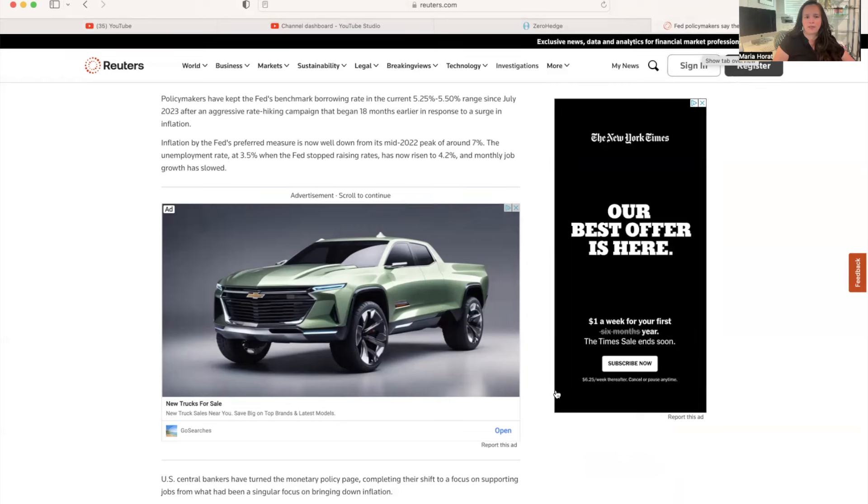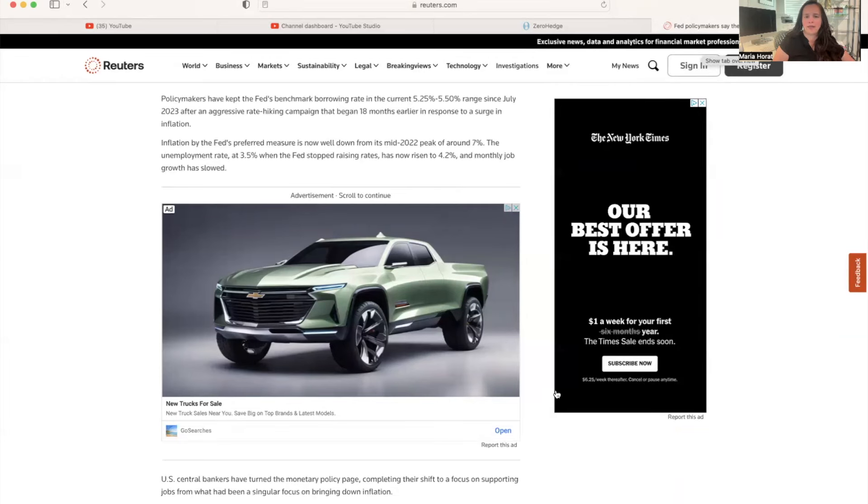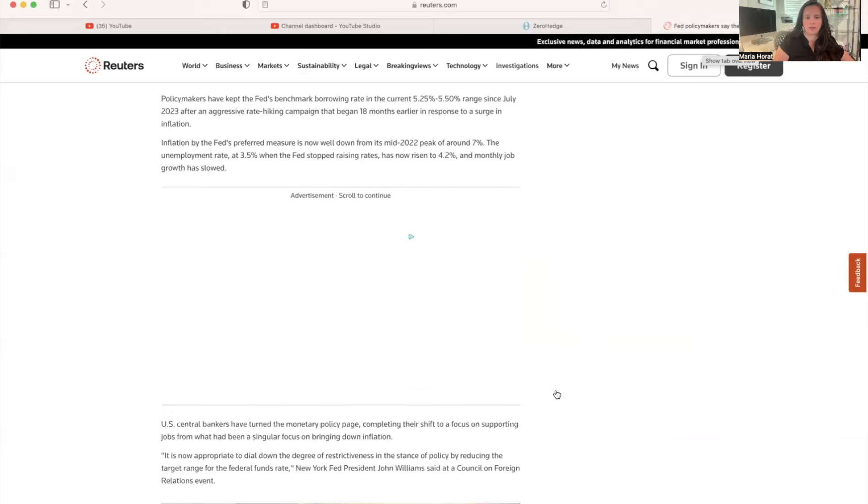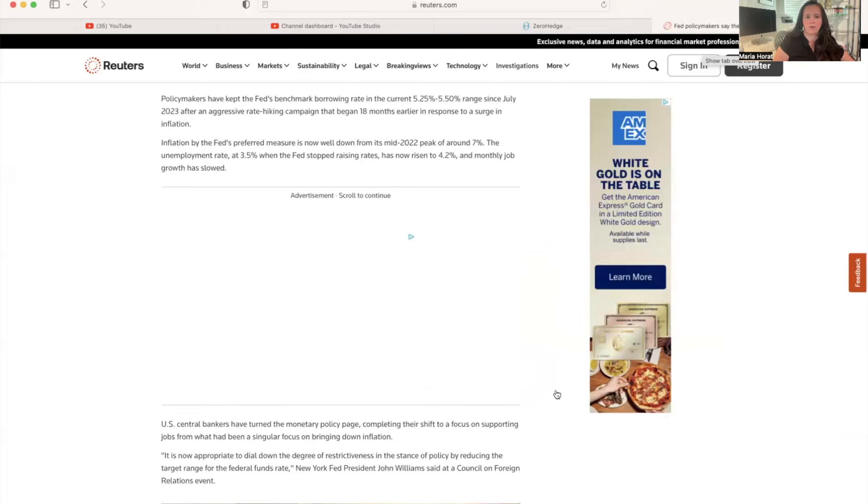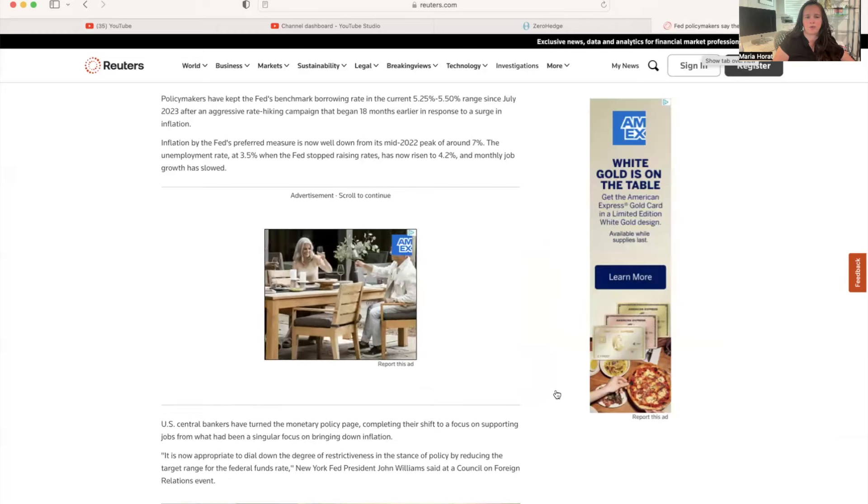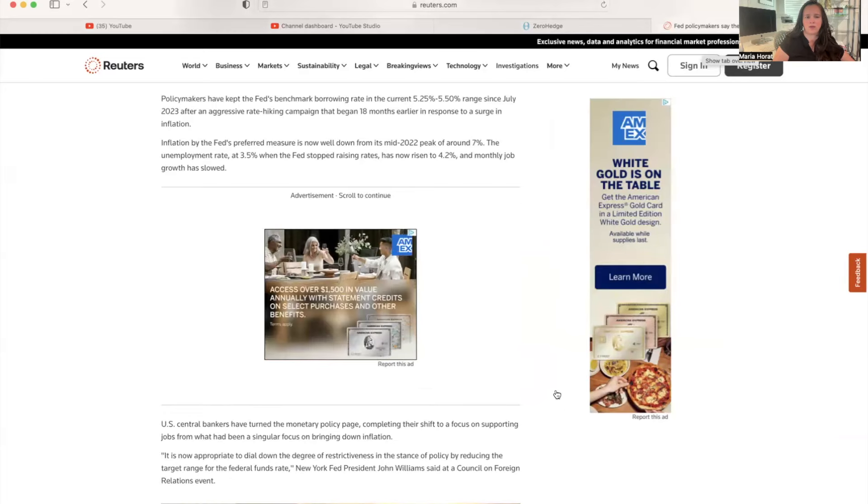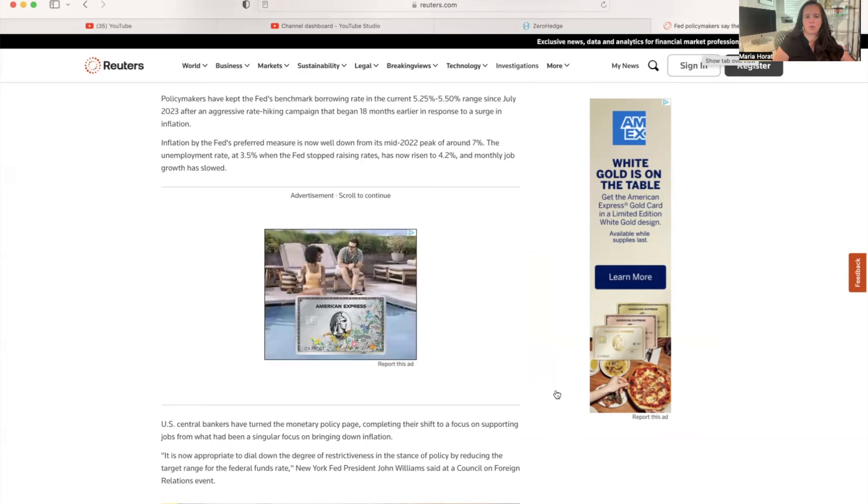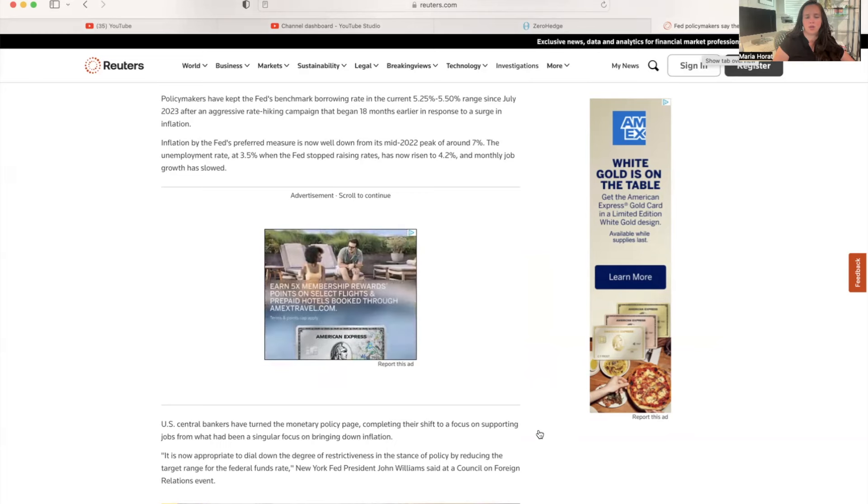Inflation by the Fed's preferred measure is now well down from the mid-2022 peak of around 7%. The unemployment rate was at 3.5% when the Fed stopped raising rates and has now risen to 4.2%. Monthly job growth has slowed.